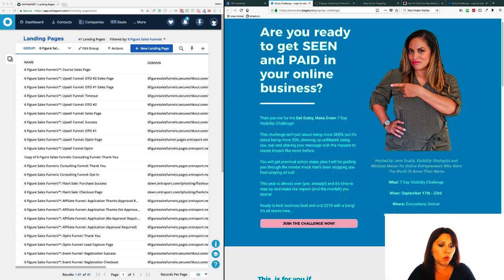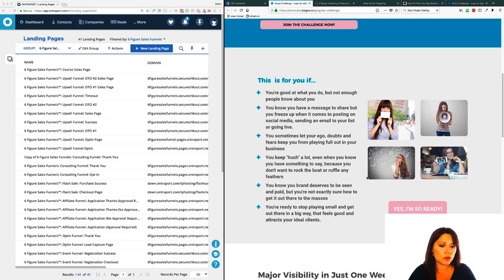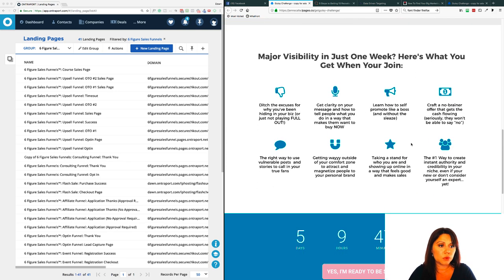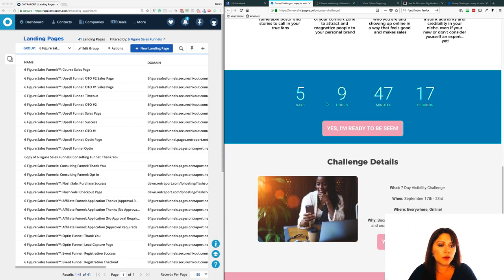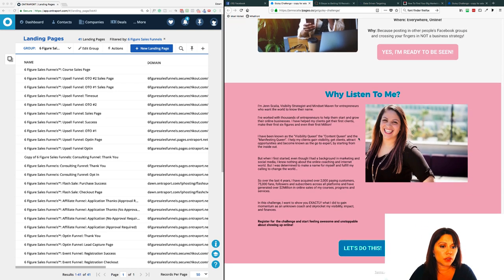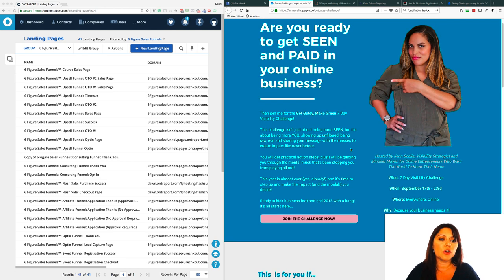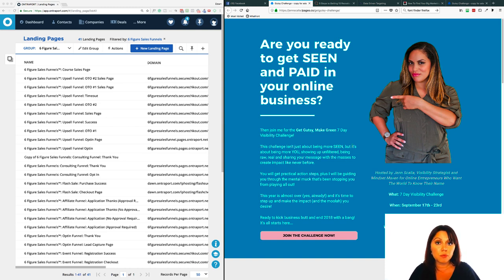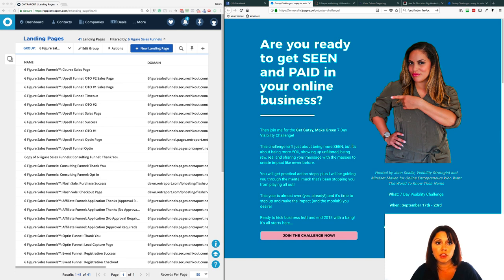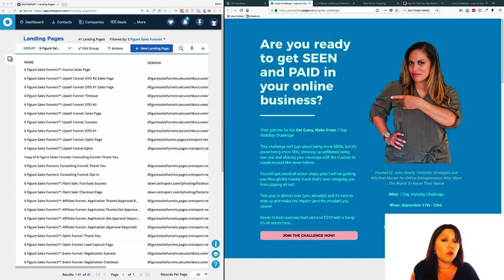We've got a nice bold top here, some images down along the side, and then 'major visibility in just one week' — here's what you get when you join. There's a countdown timer, challenge details, and a 'why listen to me' section. This is actually a pretty good page, so I'm going to make the executive decision that we're going to take this page. If you're not using Ontraport, still follow along because it is a drag-and-drop page builder — similar to Beaver Builder, Divi, Leadpages. Most of them are drag and drop, so you should be able to follow along.